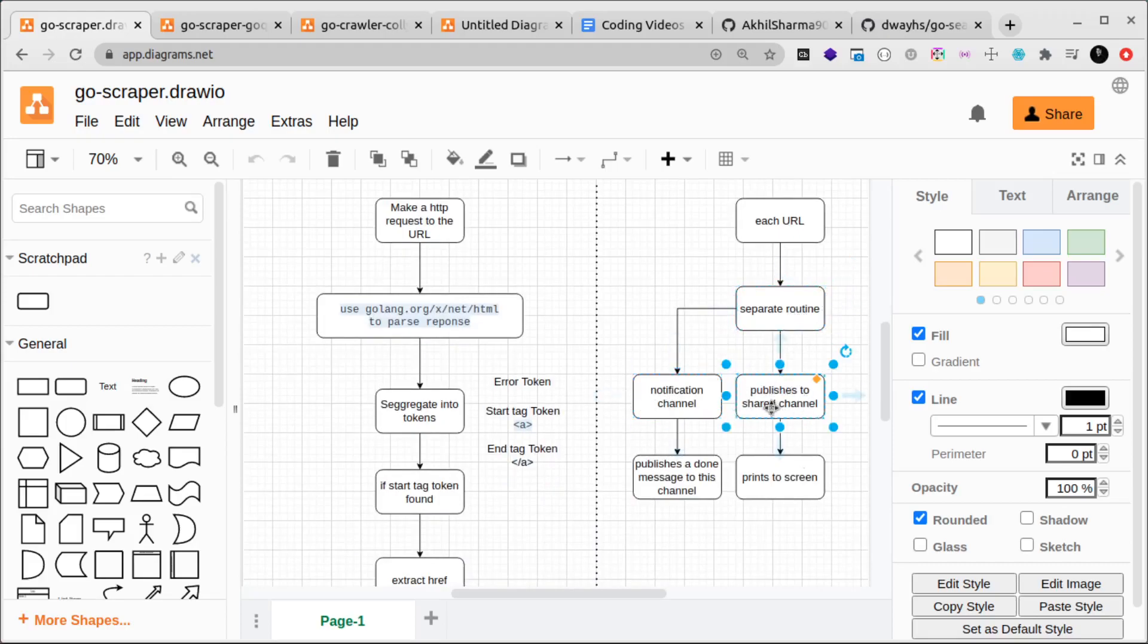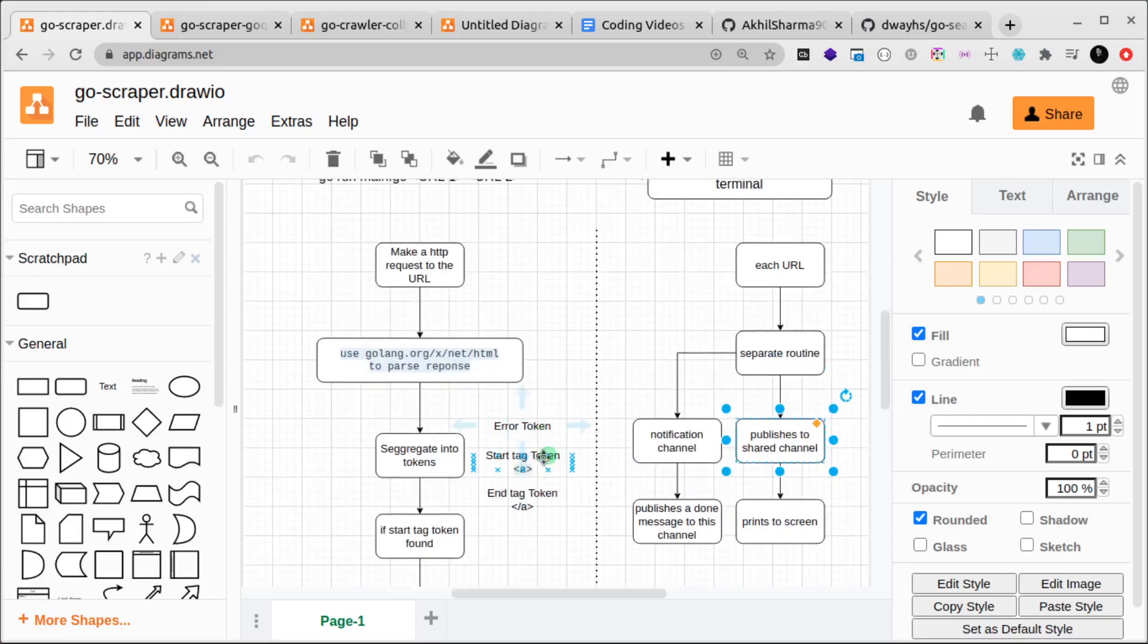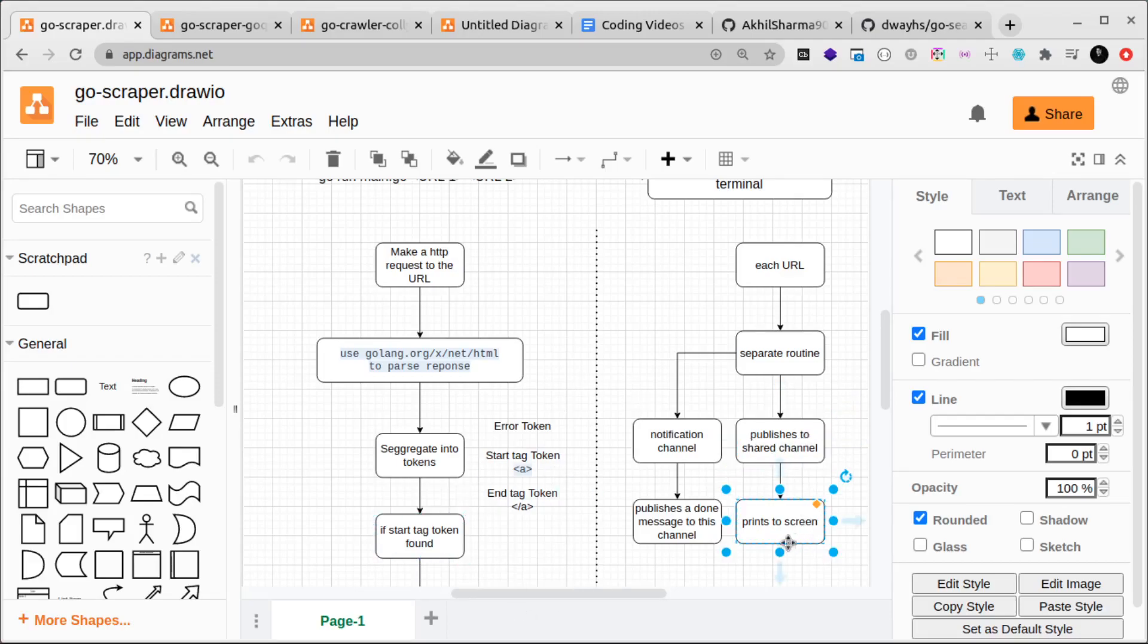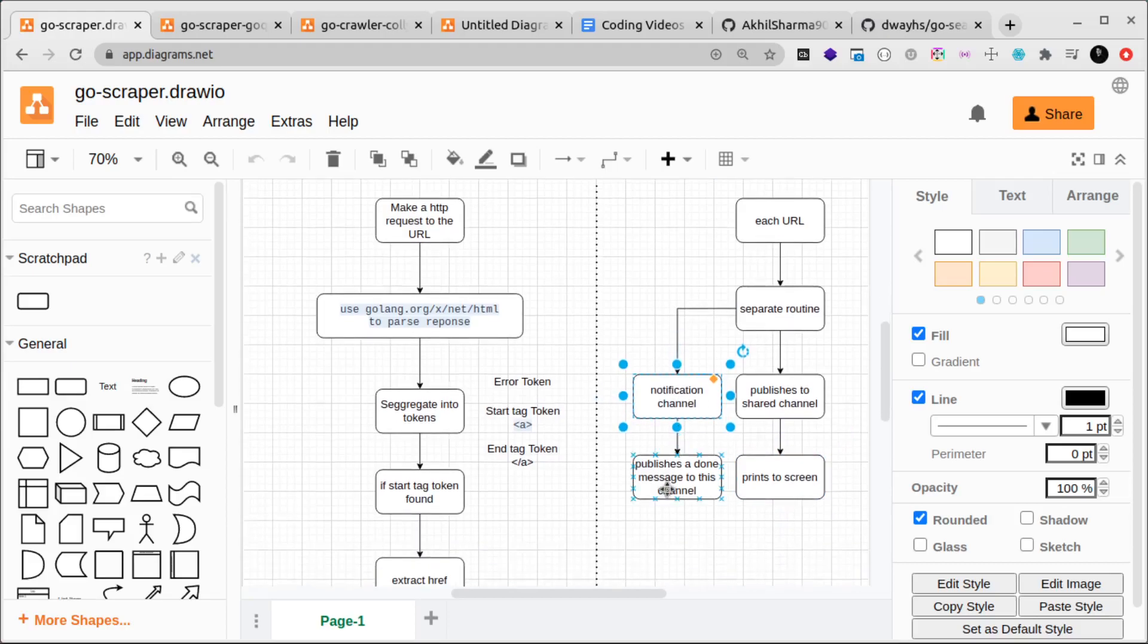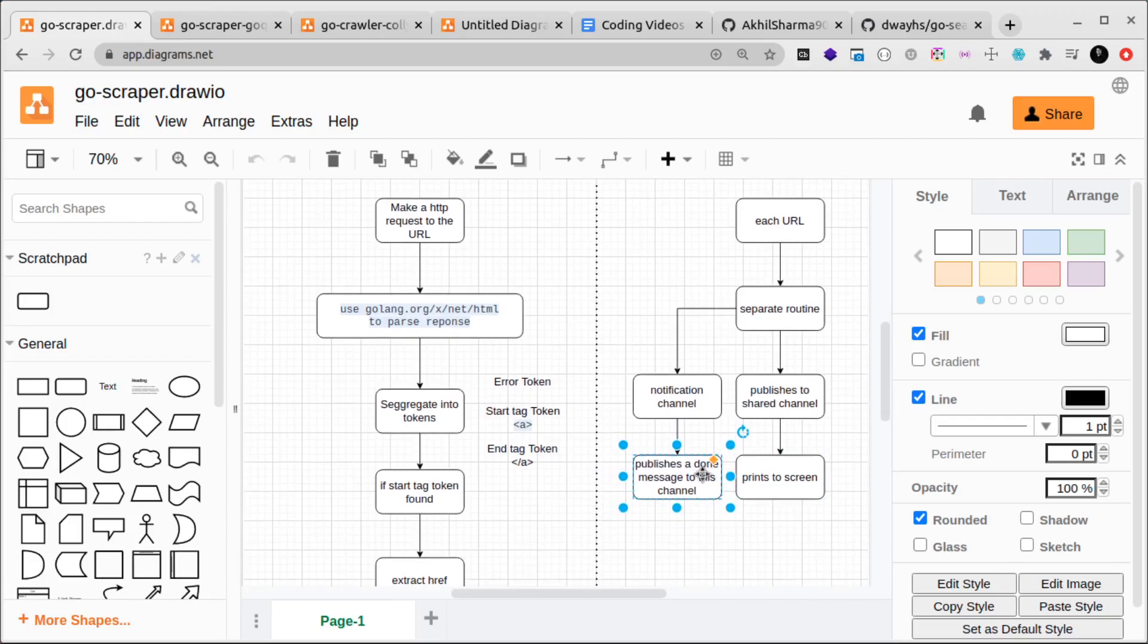Then we'll have two notification channels. In the first channel, which is the shared channel, all the goroutines will publish all the data that they find, all these links that they find, which we'll use to print them to the screen. In the second channel we'll have something called a notification channel where each goroutine will say that this website is done, basically publishing a done message so that we know when to print to the screen. Everything is kind of connected here.